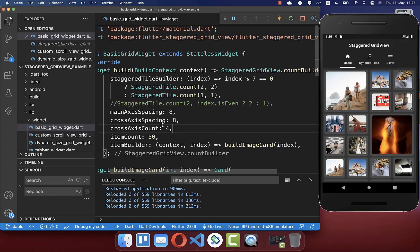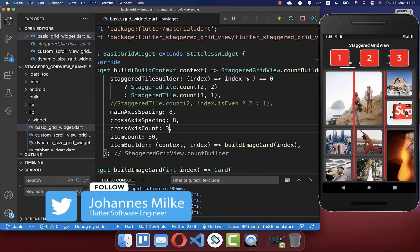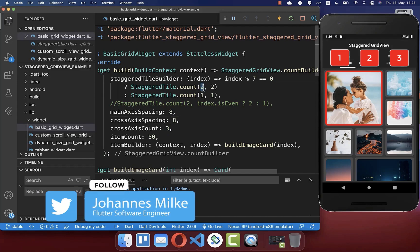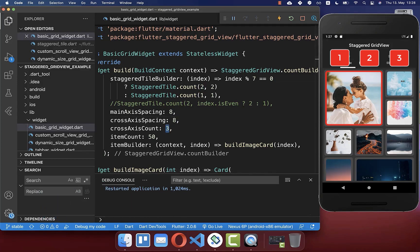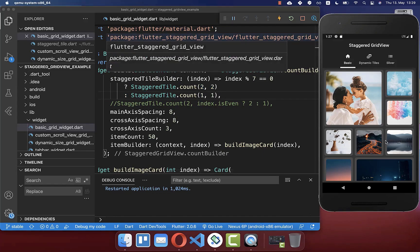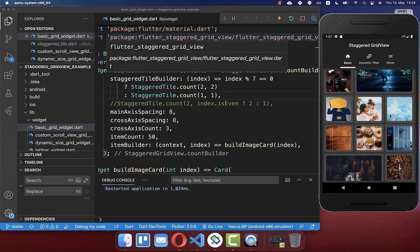For this design, you can also change the cross axis count — for example, creating three columns. Now we have three different columns, and some items take two columns out of three from the width. One really important thing: if you change the cross axis count or the staggered tile builder, always make sure you hot restart to ensure the design is correct.